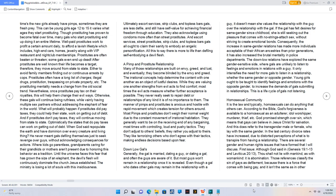After prostitutes are well-known, their life becomes a target. Therefore, they move around from state to state, either to avoid family members finding out or continuous arrests by cops.